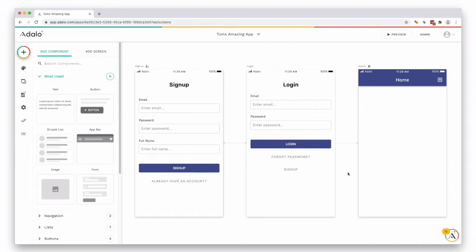We're going to show now how to actually drag a component onto our new screen, which is going to be the home screen, and how easy it is in Adalo.